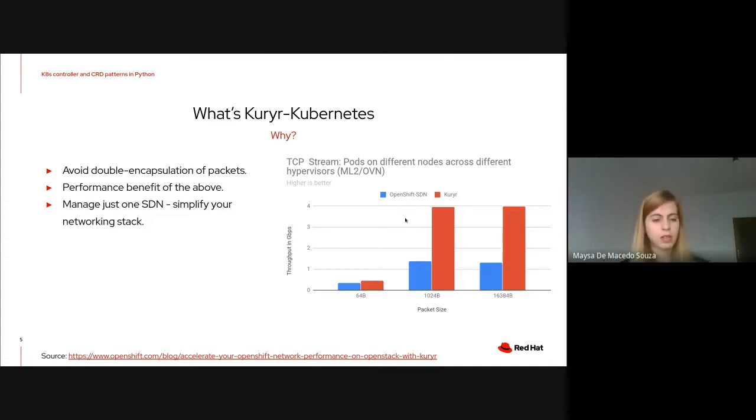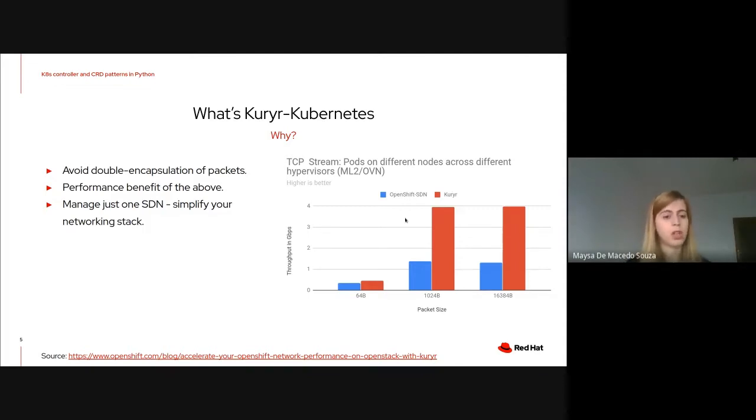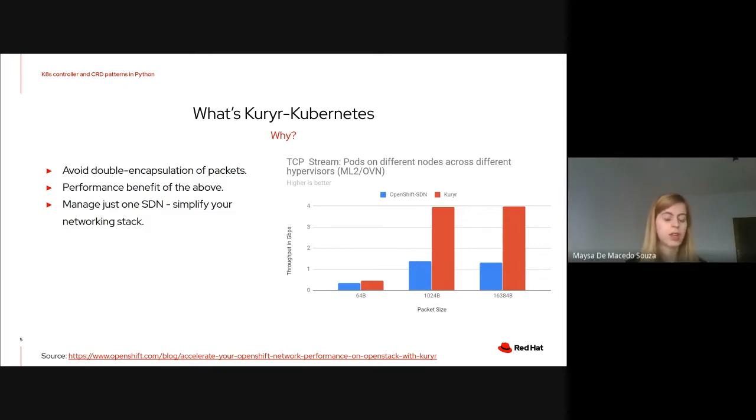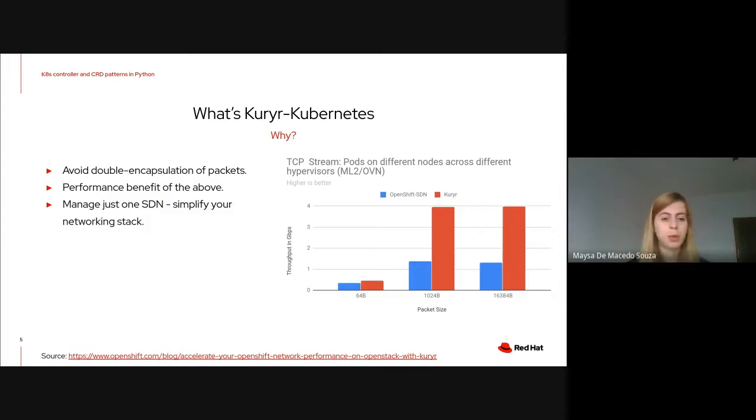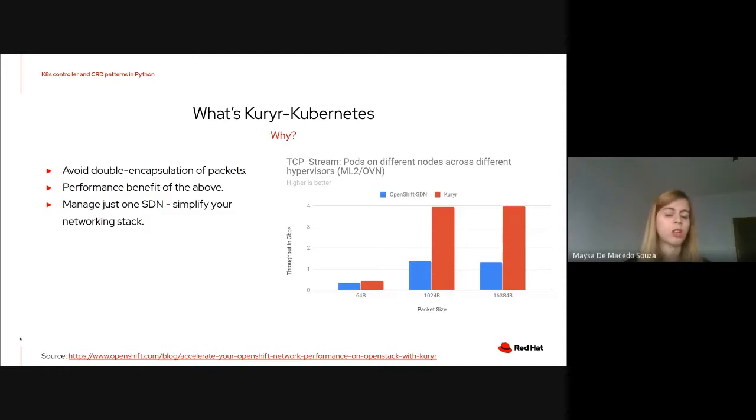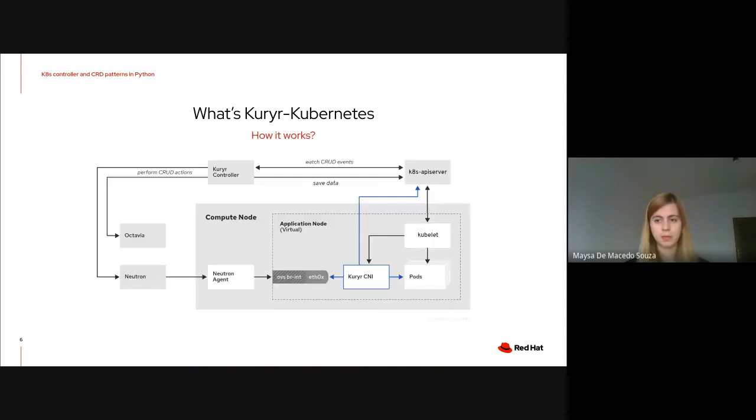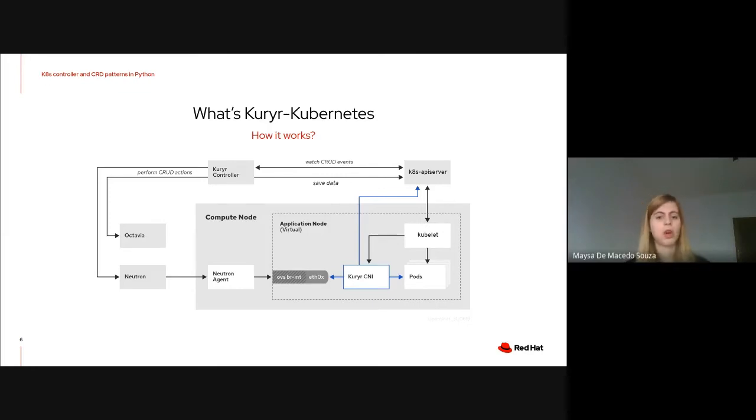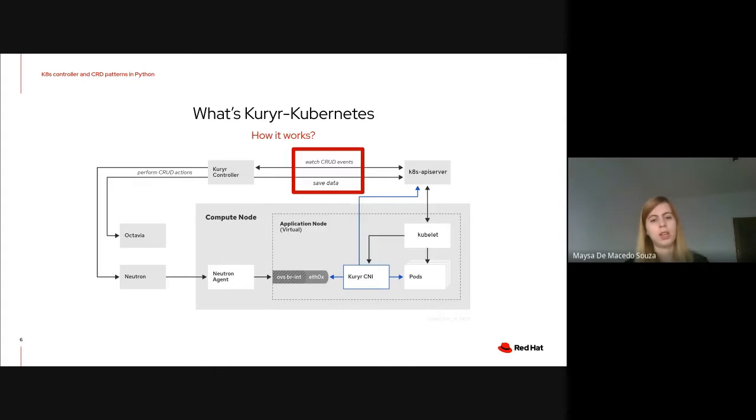Outside of those gains, Korea is also a good choice because it combines everything under just one SDN. It simplifies your networking stack because the operator will not need to troubleshoot and debug two orchestration systems, but just one now. Today, we are not going to cover details about how career CNI works. We are going to focus on the career controller and watching the events and saving the data.